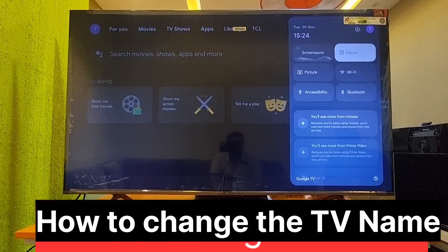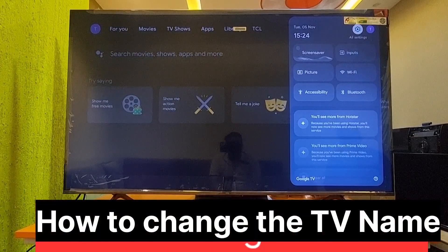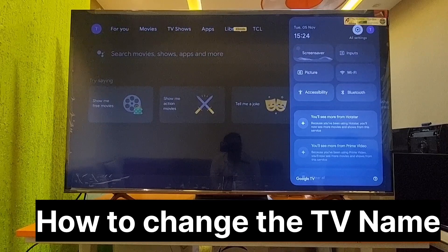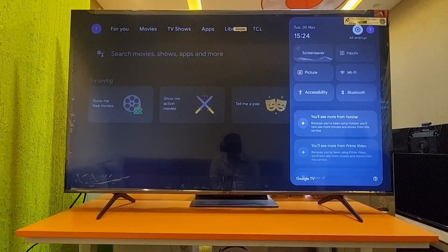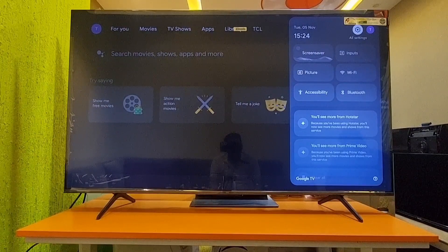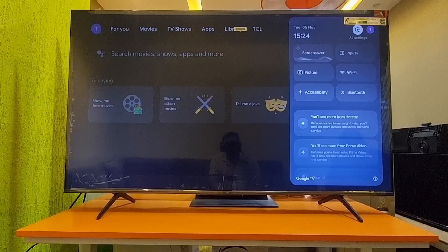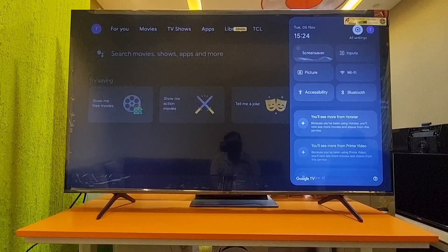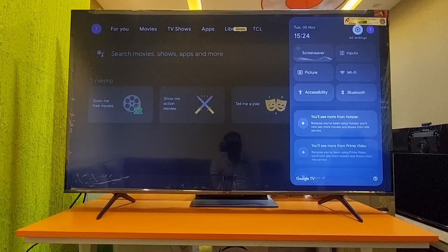Hi friends, today I will show you how to change your TV name. Suppose you want to keep a customized name, or you have to change it for a particular room name, then you can do these settings. Okay, step by step I will show you. First, what you have to do is go to Settings.